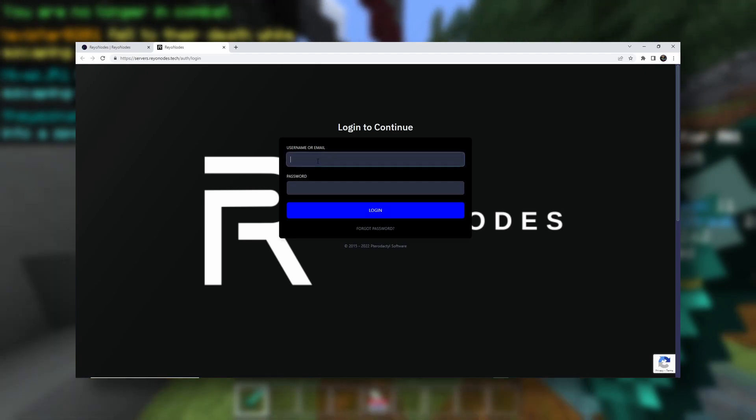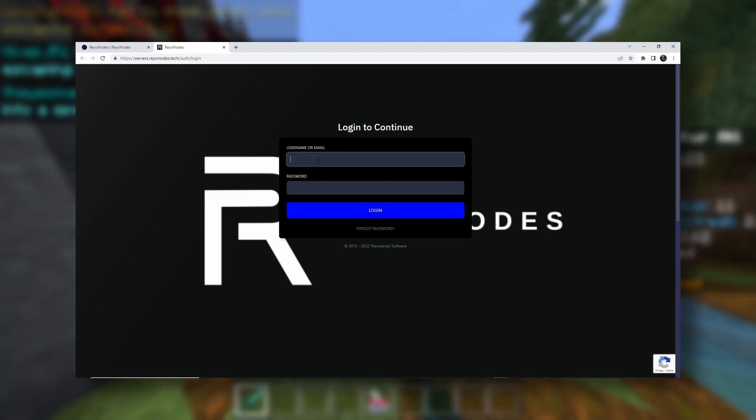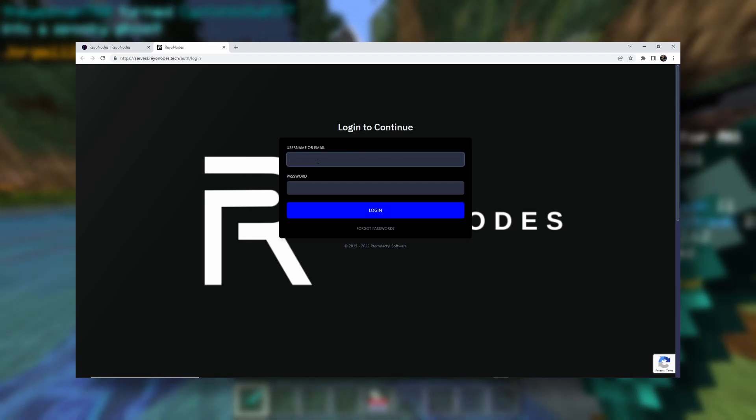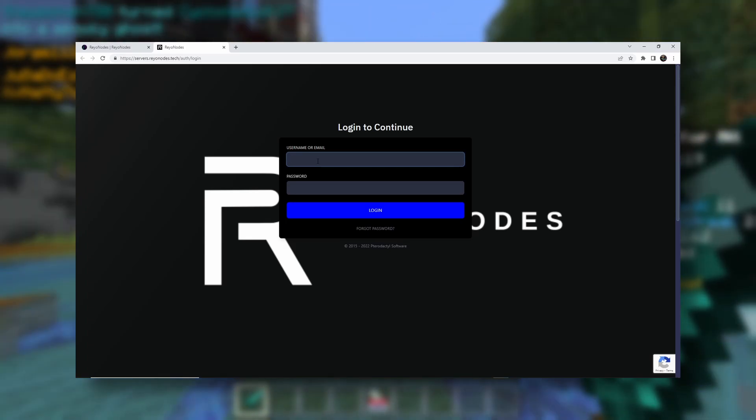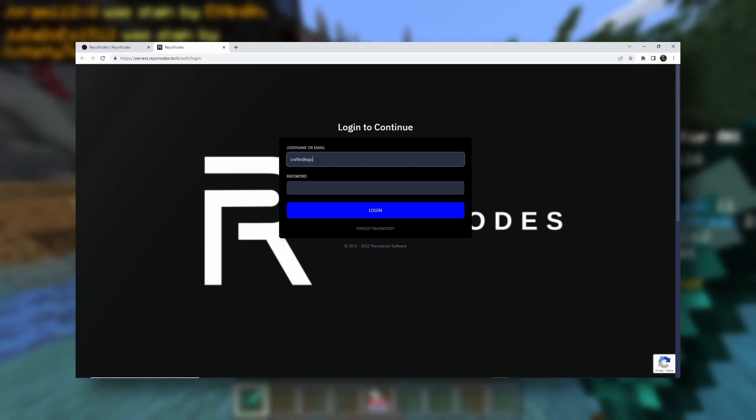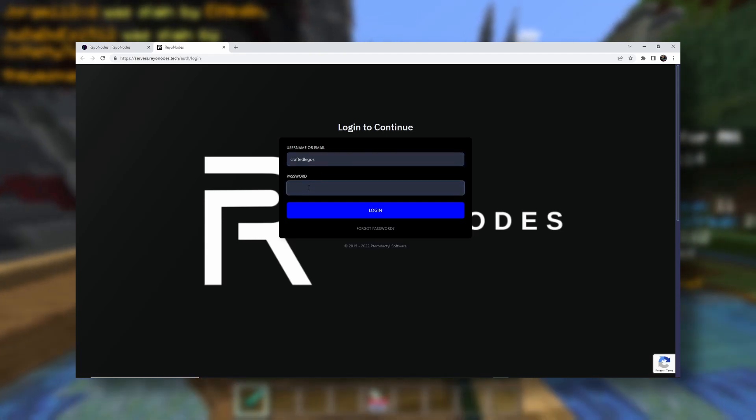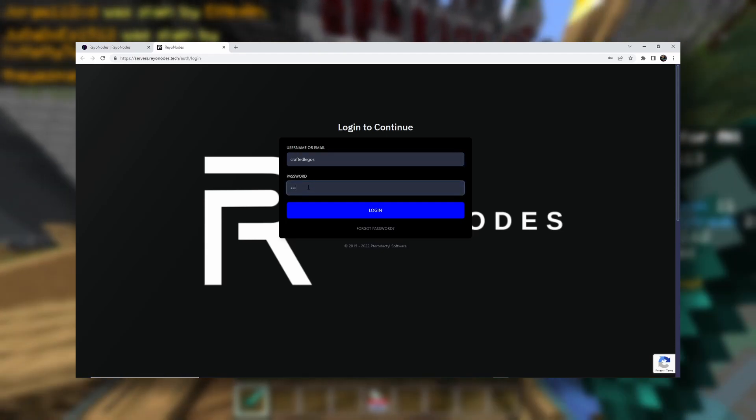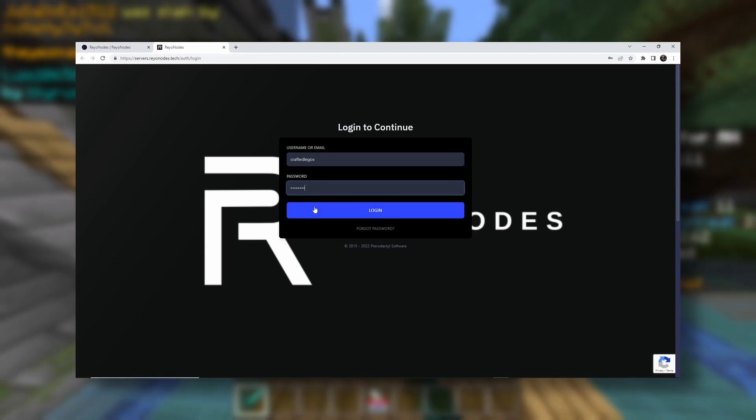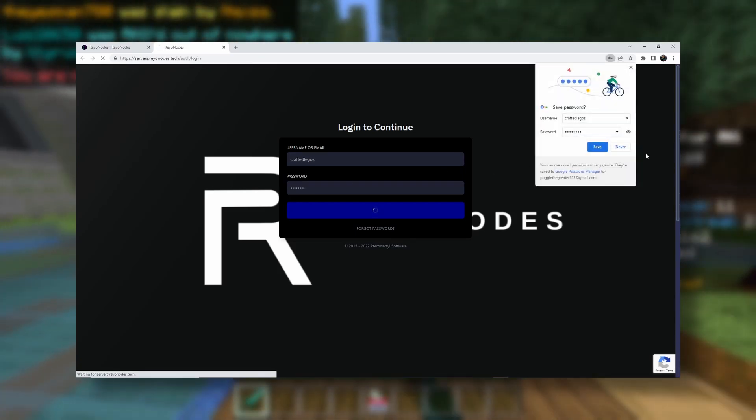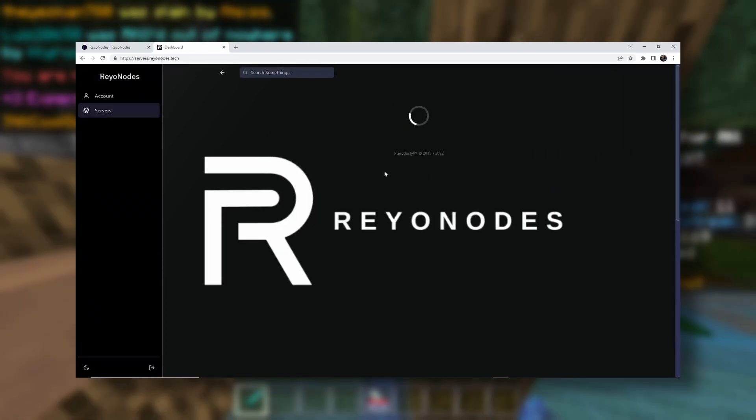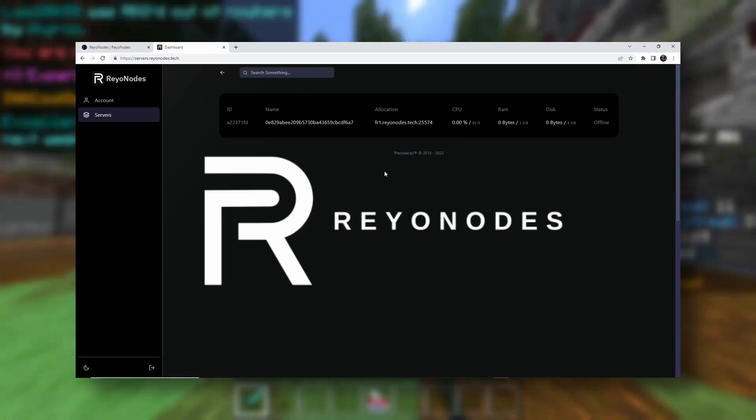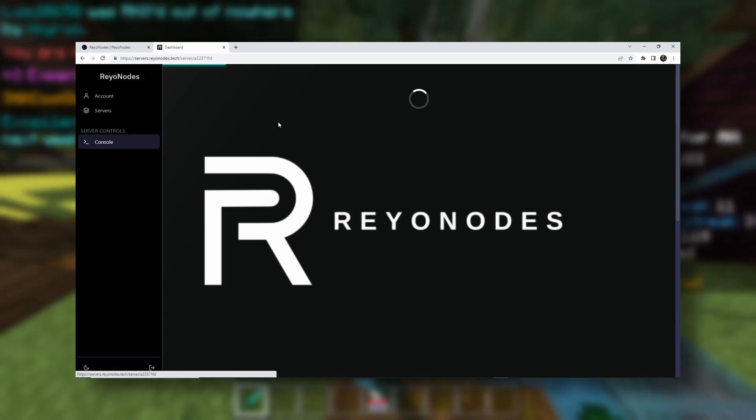Now, your username or email. So that is going to be the email registered with your Discord account or the username you made. So in that case, it would be crafted Legos. And then your password is your password that you signed up with. And here we go. We are on our panel.